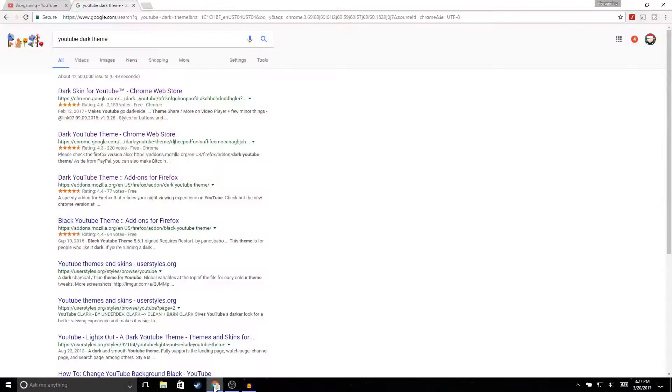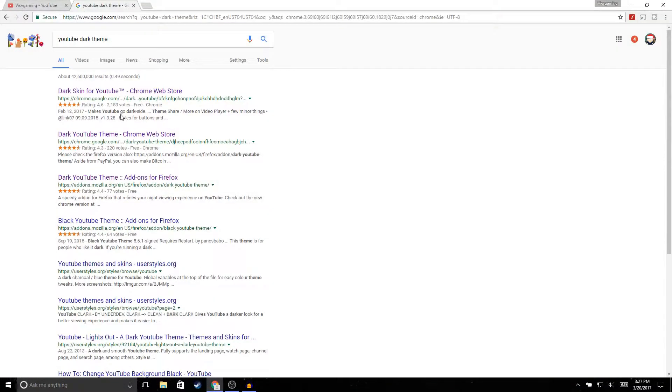With all that being said, let's get straight into the video. The first thing we're gonna do is open up Google Chrome, go to Google, and type in "YouTube dark theme," and then click on the first link.